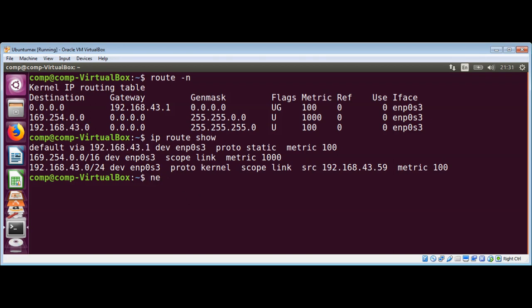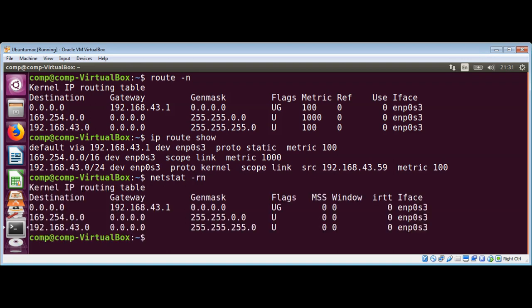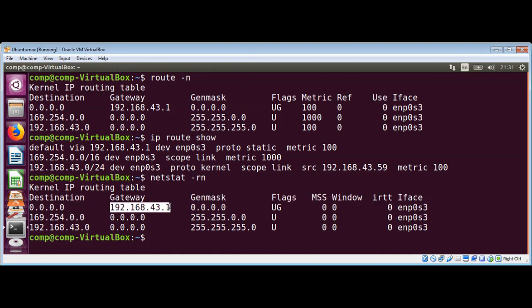Netstat with the -rn option, and with that we got the gateway IP address over here.